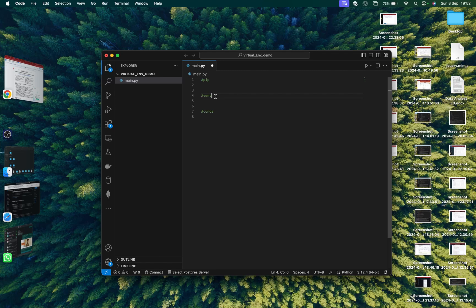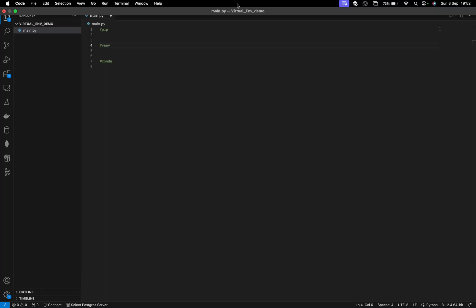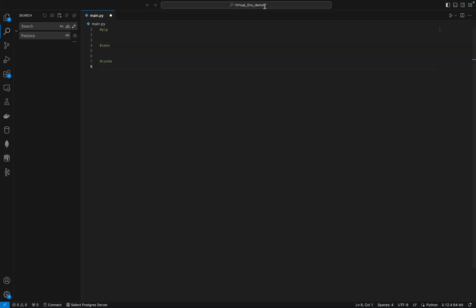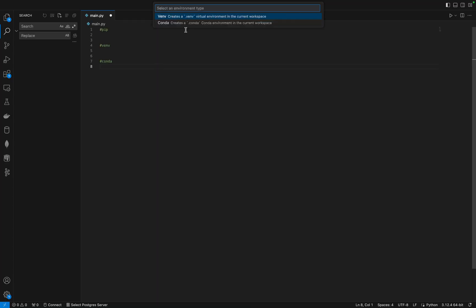In VS Code, you can manage your virtual environment automatically by just going to search and you can create your virtual environment straight from virtual environment. It's supposed to show you all the environments you will need, or if you want to create a new environment, just click create environment. For the purpose of this tutorial, I will create an environment. You can see it gives me two options: either I want to create venv or I want to create conda.